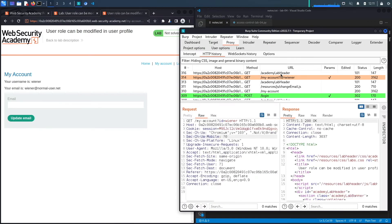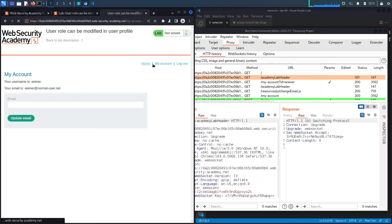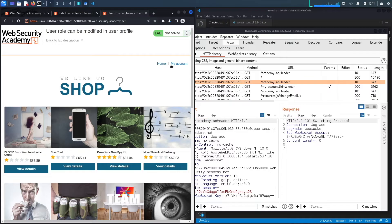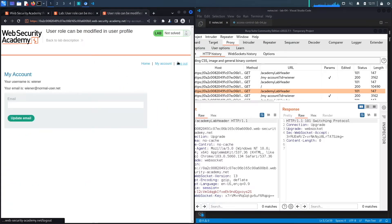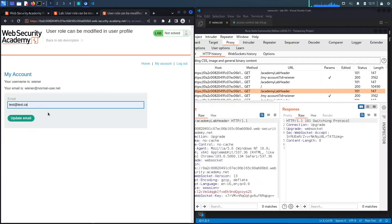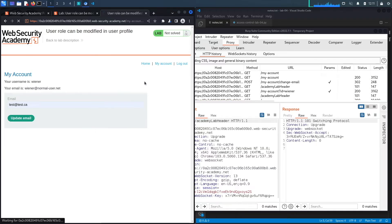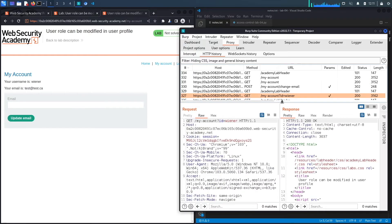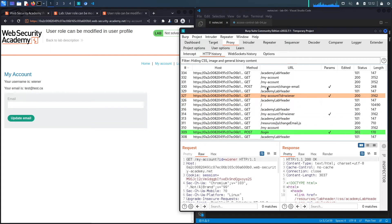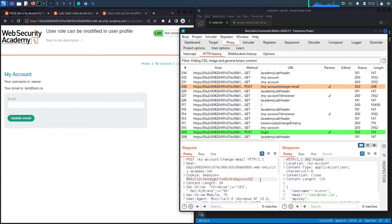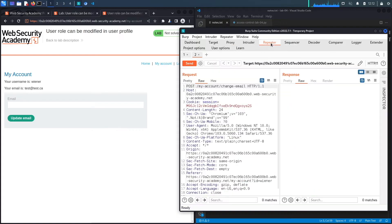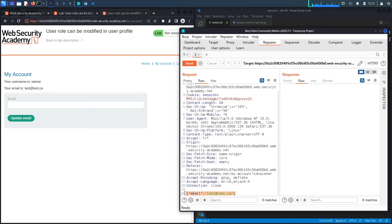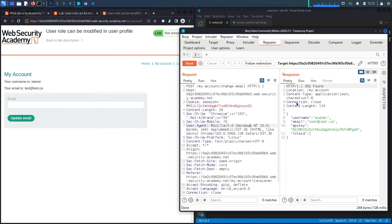Going back, we have the home page, my account, and logout. What we're going to do is change the email address — let's say test@test.ca — and click 'Update Email' to see the type of parameters sent with this request. It's a POST request sent to /my-account/change-email. I'll send this to Repeater to view it more closely. The endpoint is /my-account/change-email and it currently only takes one parameter: the email.